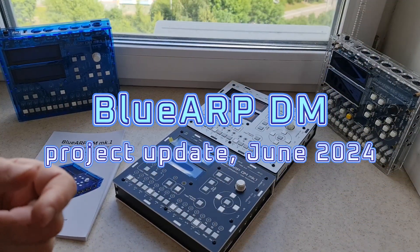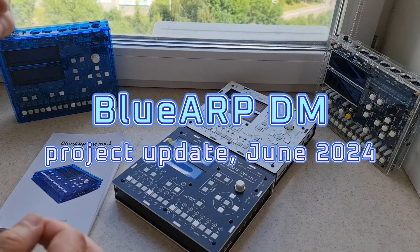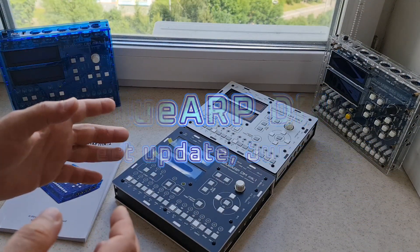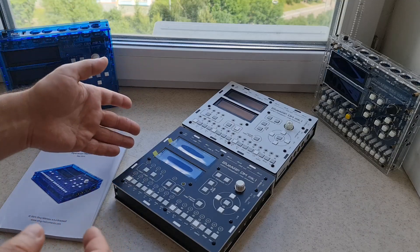Hi, this is a quick update on the BluRapDM project. The main thing is that now I have BluRapDM in black enclosure.